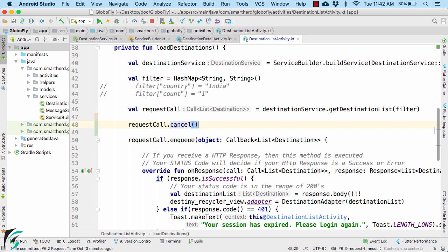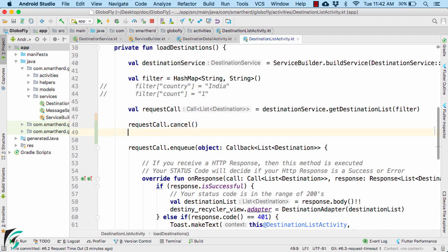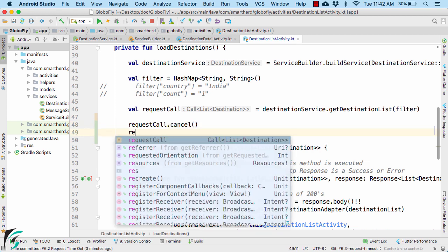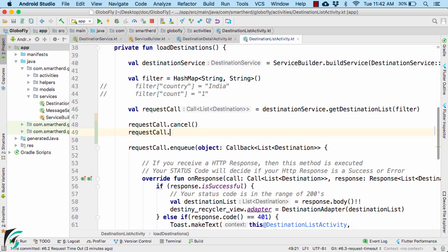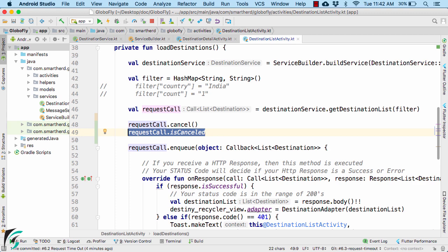And we even have a boolean value such as requestCall.isCancelled which will return true if the request was canceled. Great, isn't it?